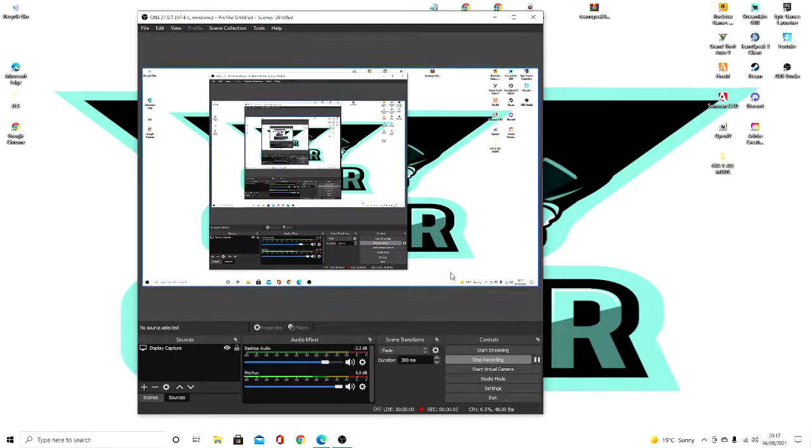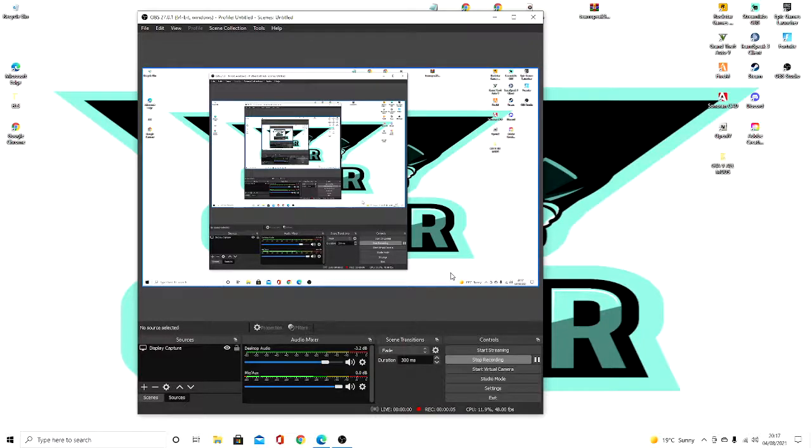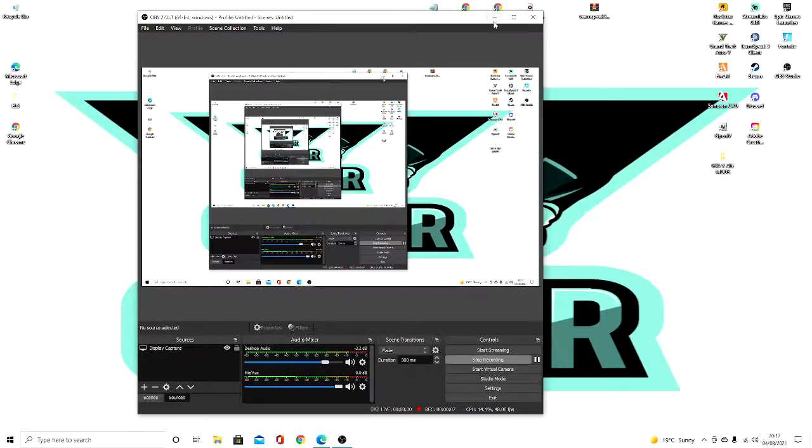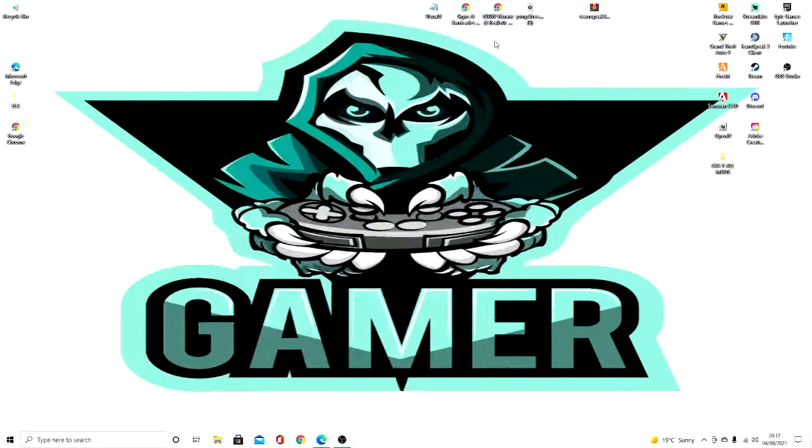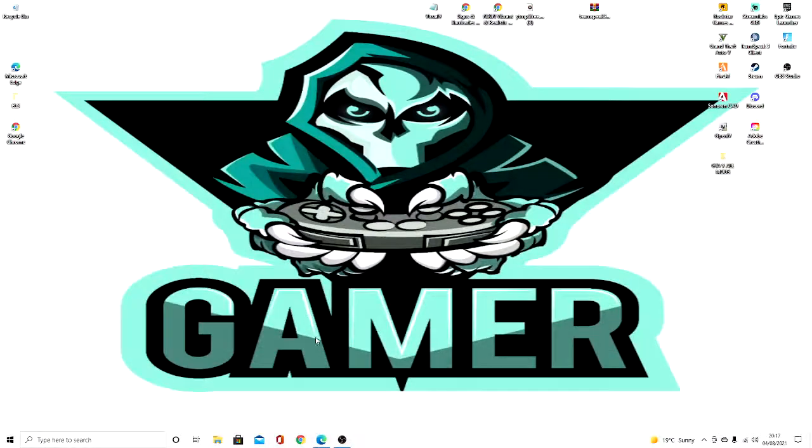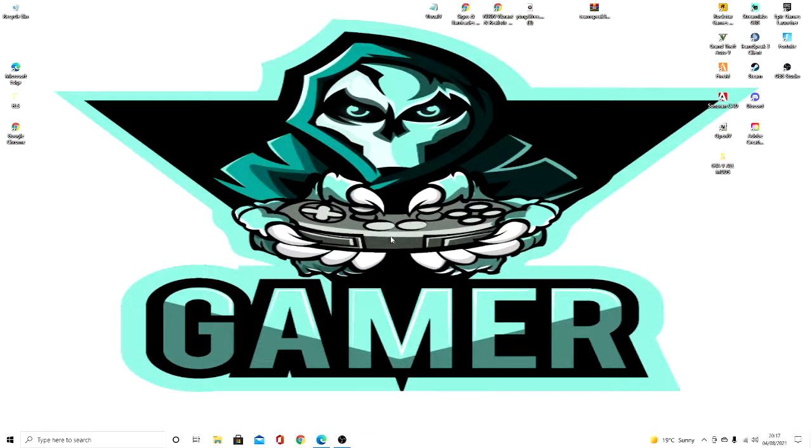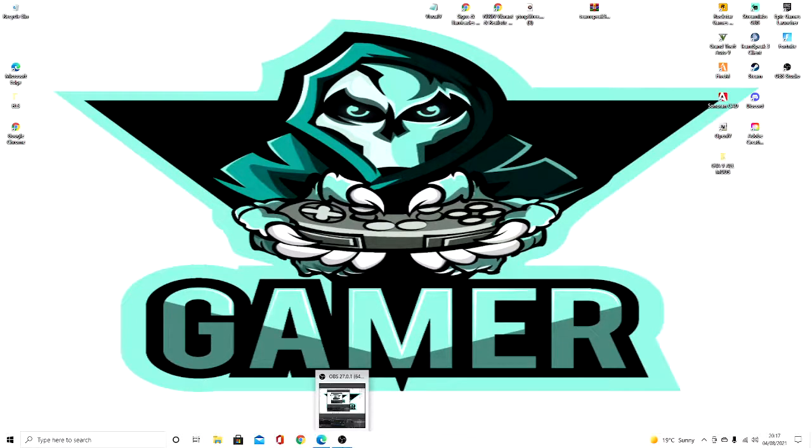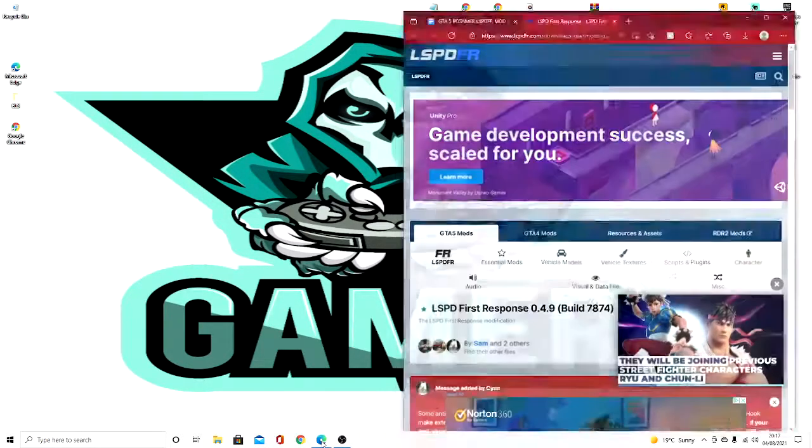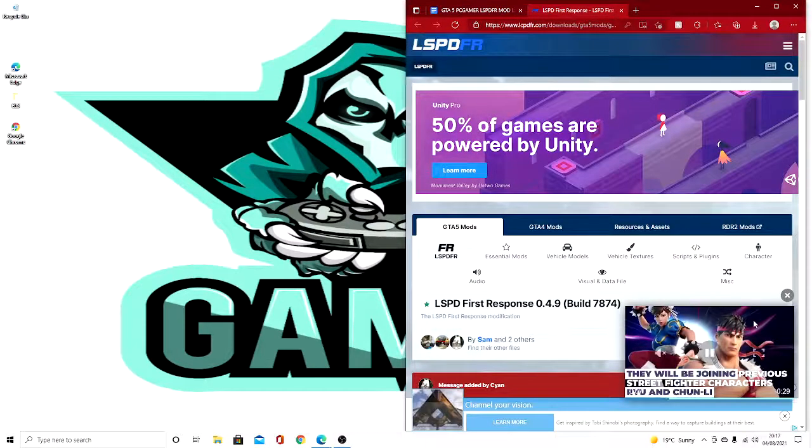Yo what's up guys, welcome back to another GTA 5 tutorial. Today I'm going to be showing you guys how you can install LSPDFR, the play as a cop mod. So let's get straight into it.